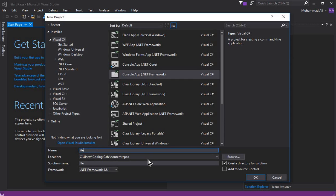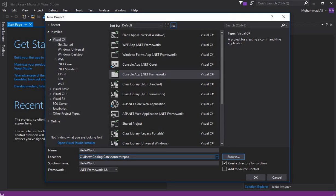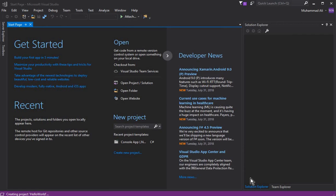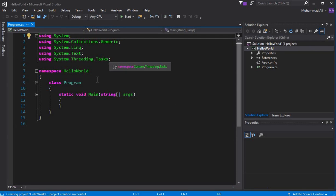Since this is our first program in this tutorial, let's name it 'Hello World'. You can also set the location — where you want to store your C# projects — by clicking the Browse button. I will keep my default path. Now click OK and wait for it. You can see that our new project is launched successfully.